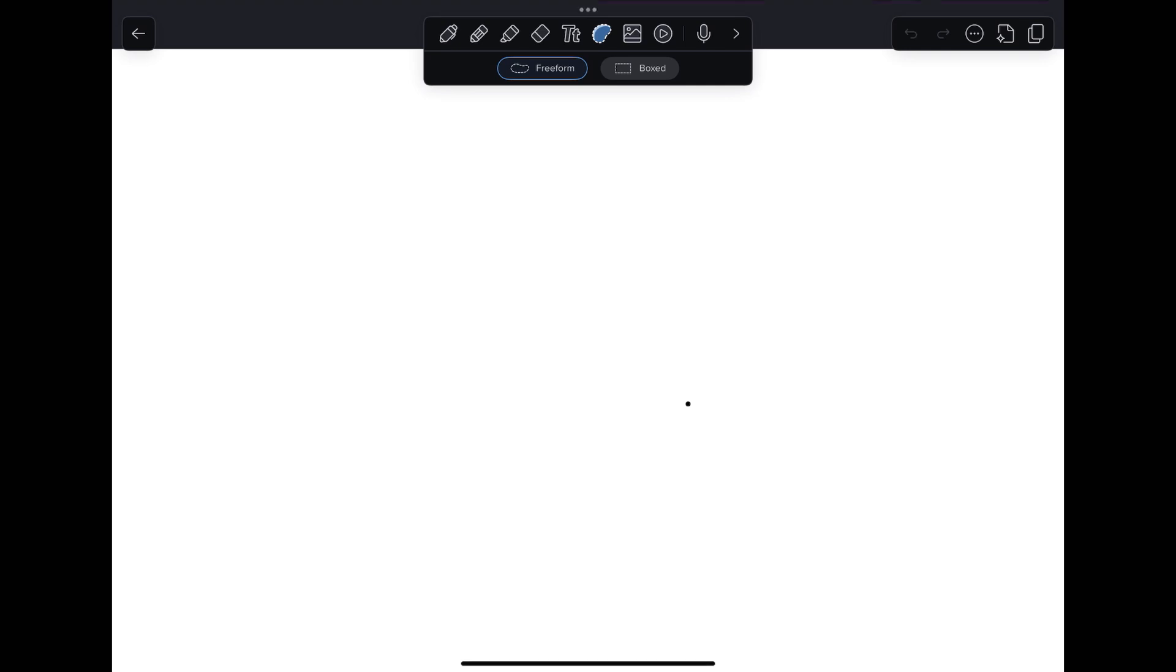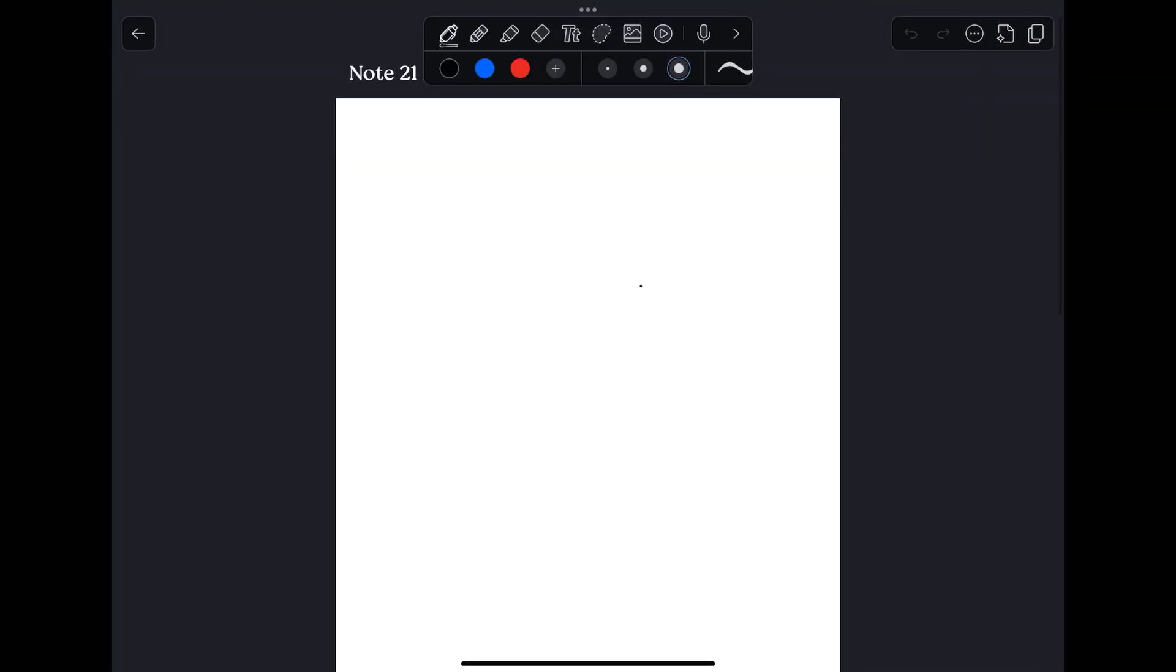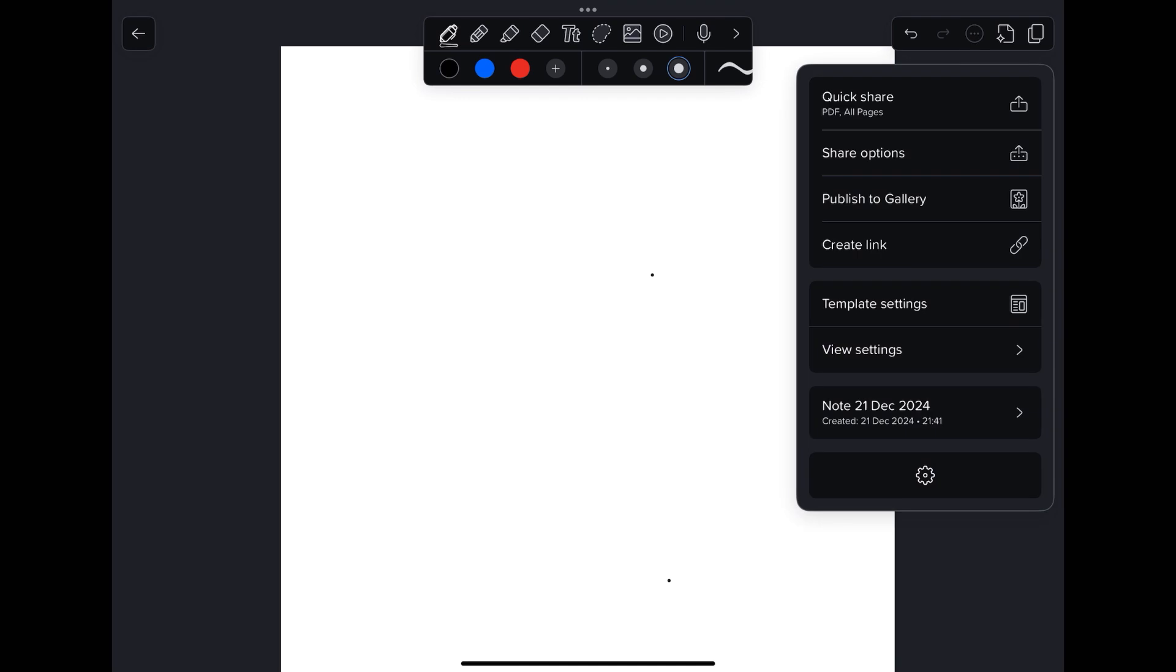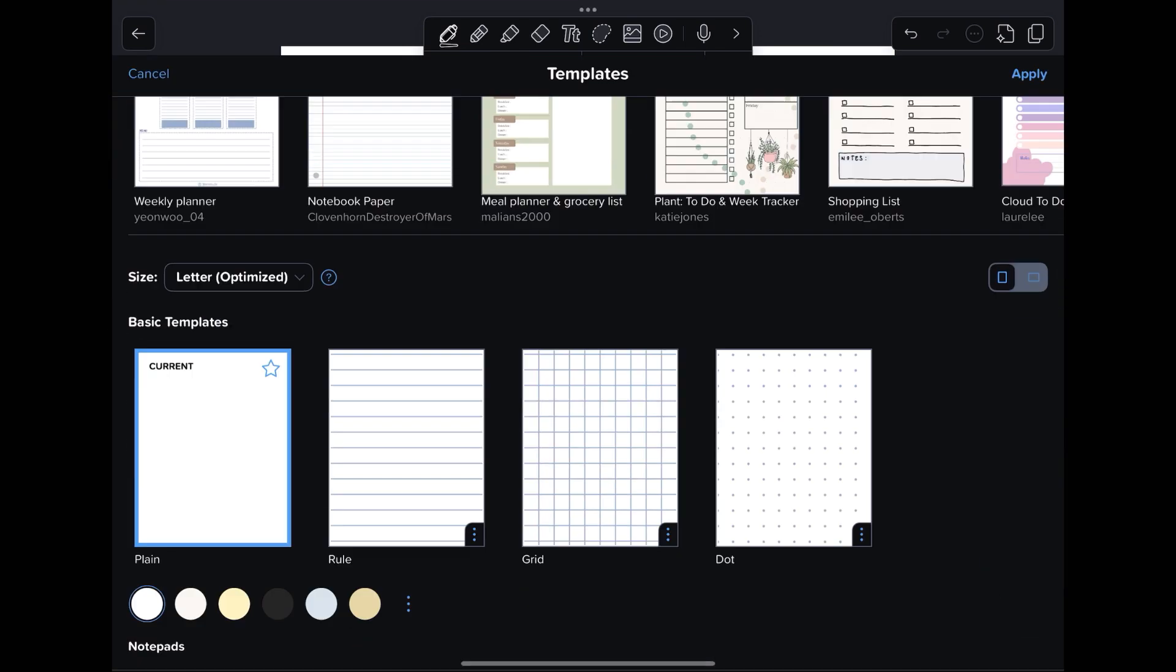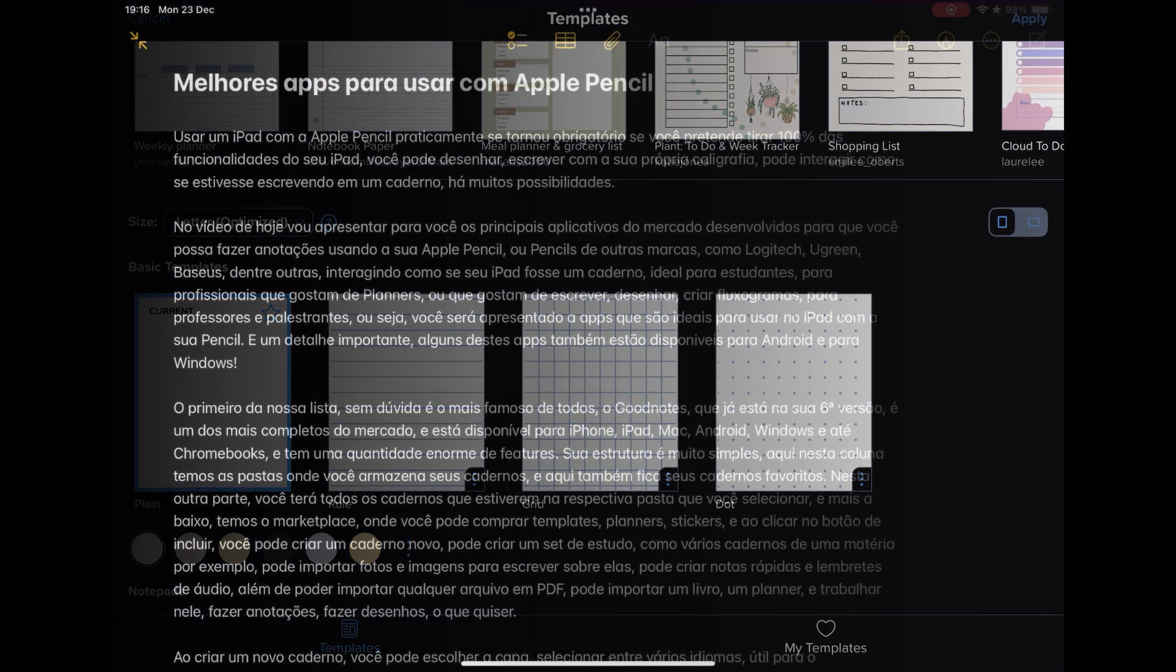Its free version is also very robust with few limitations, and the premium versions start in plans of $8 per year. It is worth adding that it also has handwritten calculation resolution, has writing recognition, and artificial intelligence features.